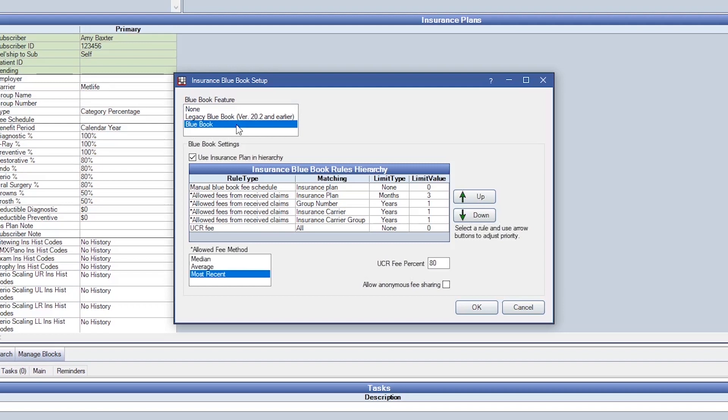Next we'll need to determine the hierarchy. When Open Dental is calculating the estimate for a procedure, it will look for a fee at the top and work its way down until a fee is found.